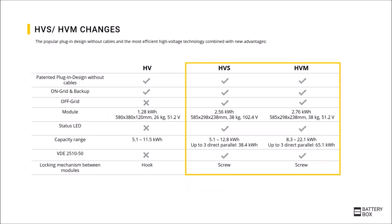Here the changes of the new and old versions are compared. The patented plug-in design remains, as does the option for emergency and backup power. What's new is the off-grid capability. The LED status display has been added. The capacity range has been significantly increased and, becoming increasingly important for the future, the latest and strictest standards such as VDE 2510-50 are being met.